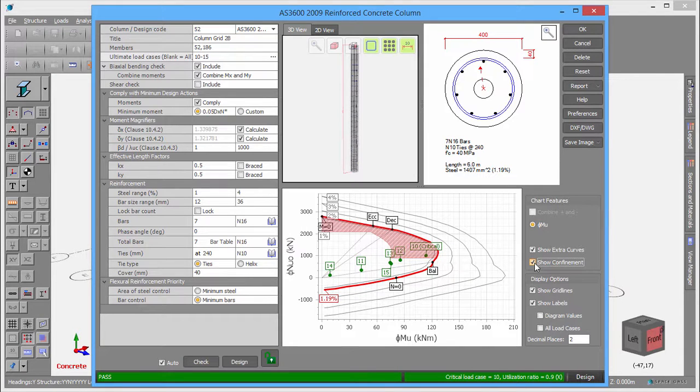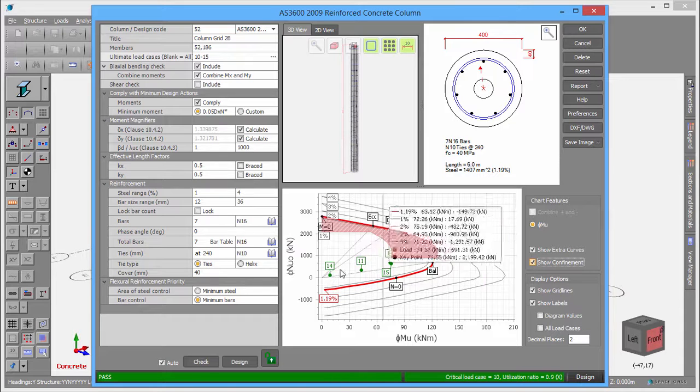If you wish to perform a check instead of a design, you can just change the reinforcement to suit your requirements.